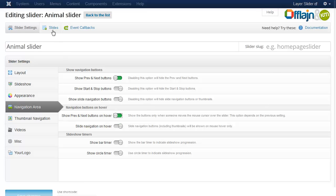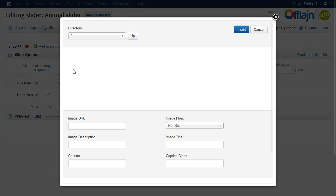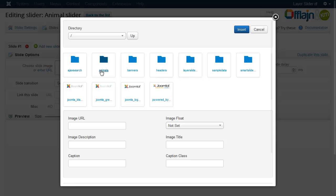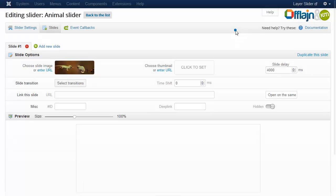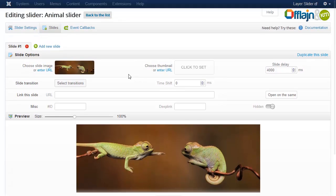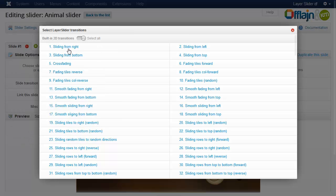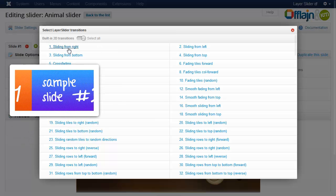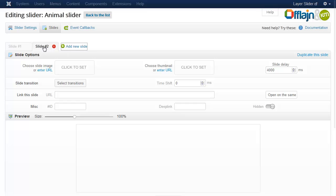Now let's create the slider. Choose an image for this slide. Then select a transition from the list. Then add a new slide and also select an image.